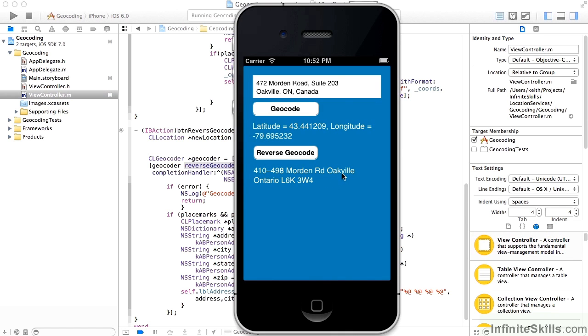And we are in Oakville, Ontario. And the reverse geocode gives us the postal code, whereas we are able to just pass in the country. So again, human language versus machine language.